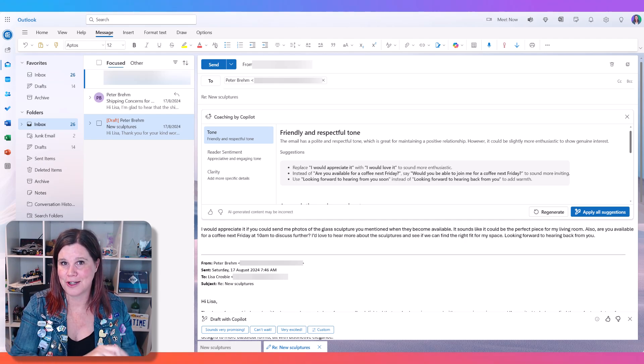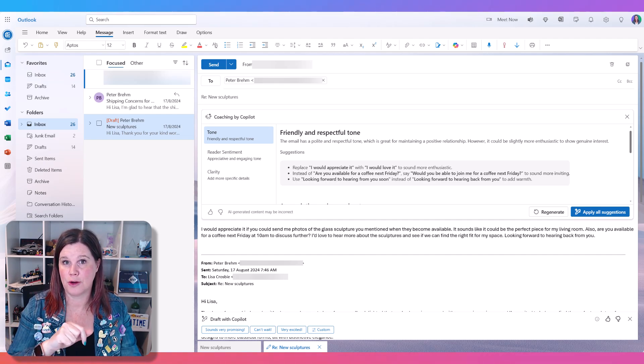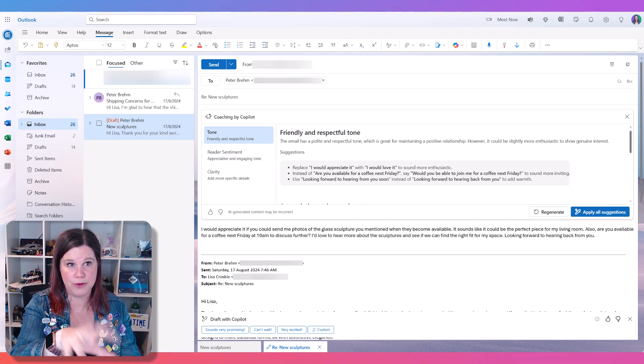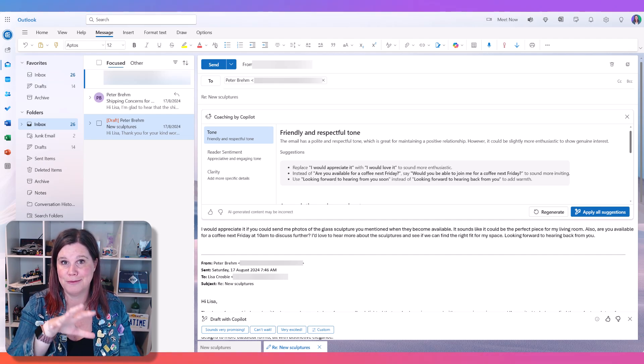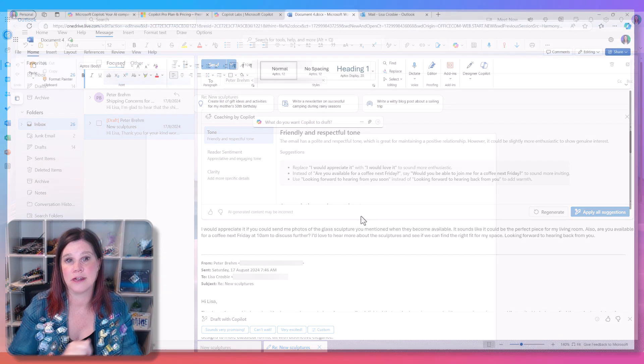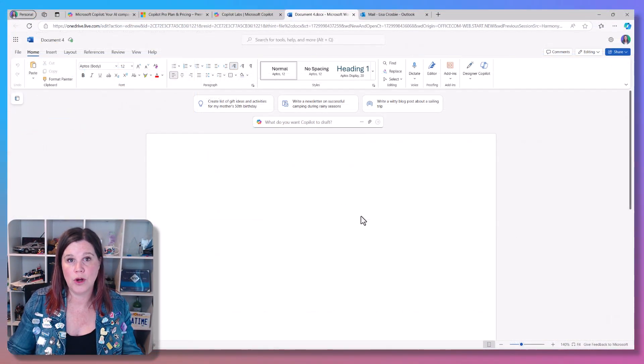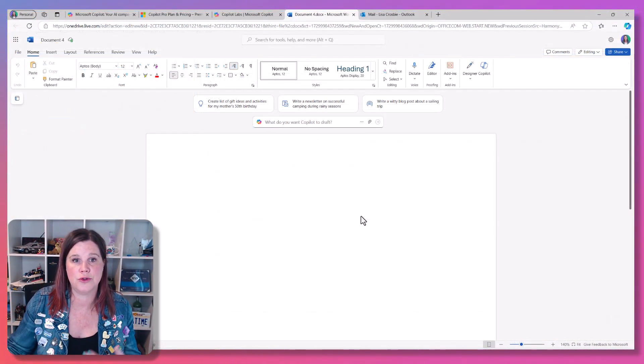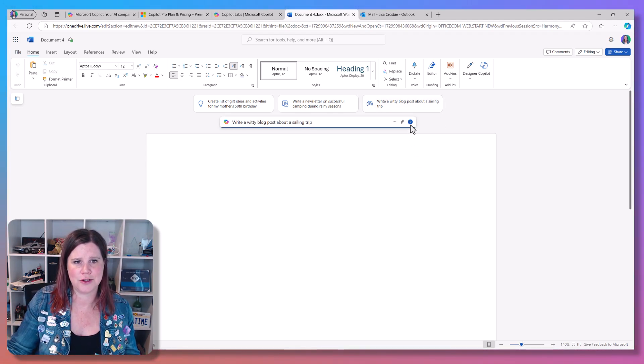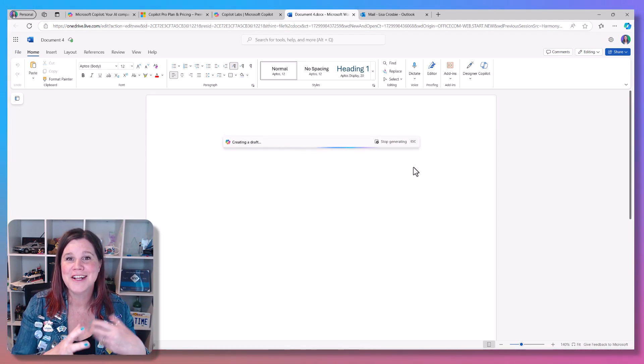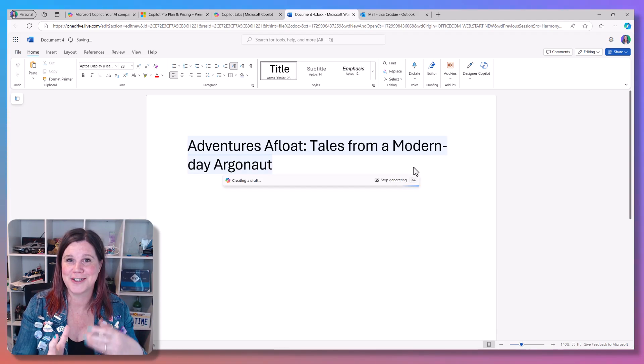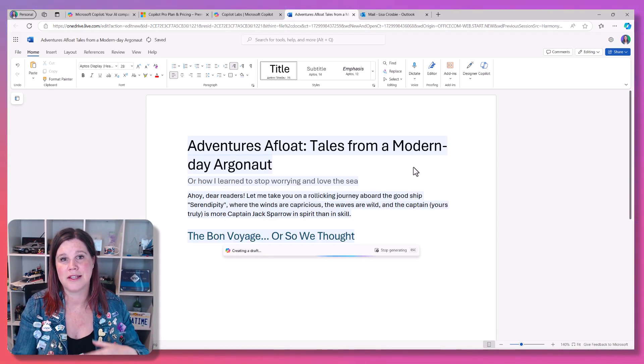So $20 will get you the ability to use this Copilot with the free versions of the online Microsoft 365 apps. So this is Copilot in Word. I could come in here and ask it to write me a witty blog post about a sailing trip. Sure, let's run that one while we go.